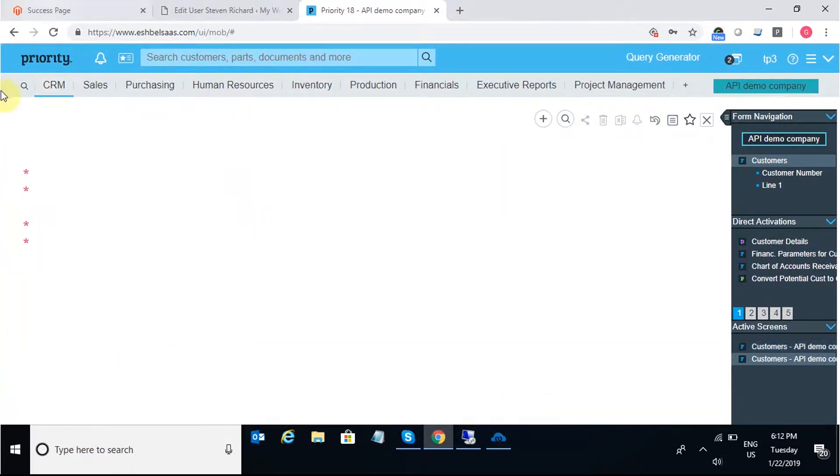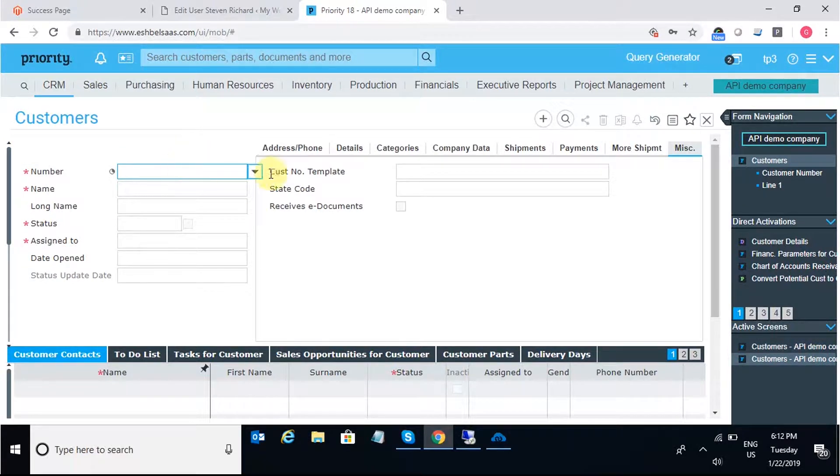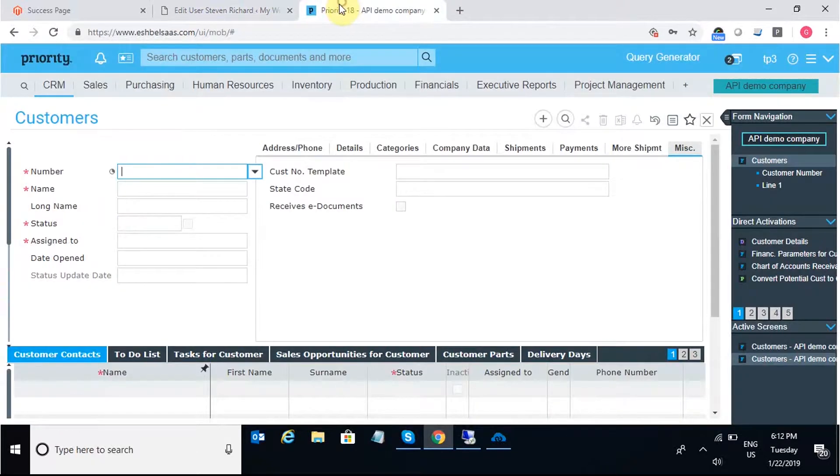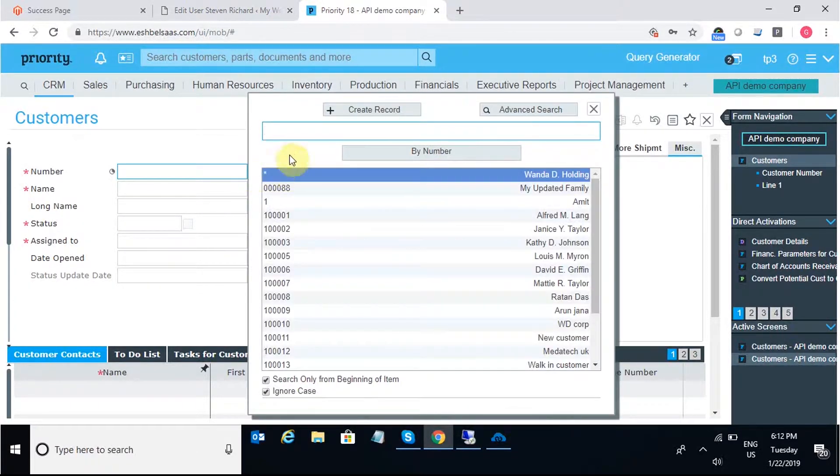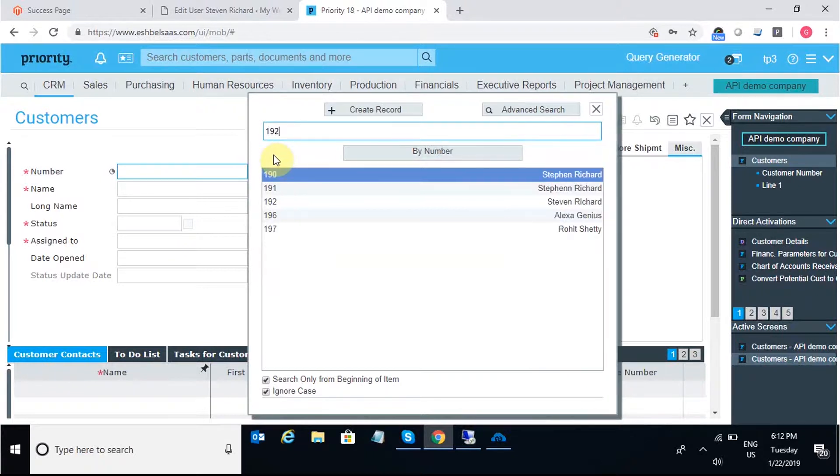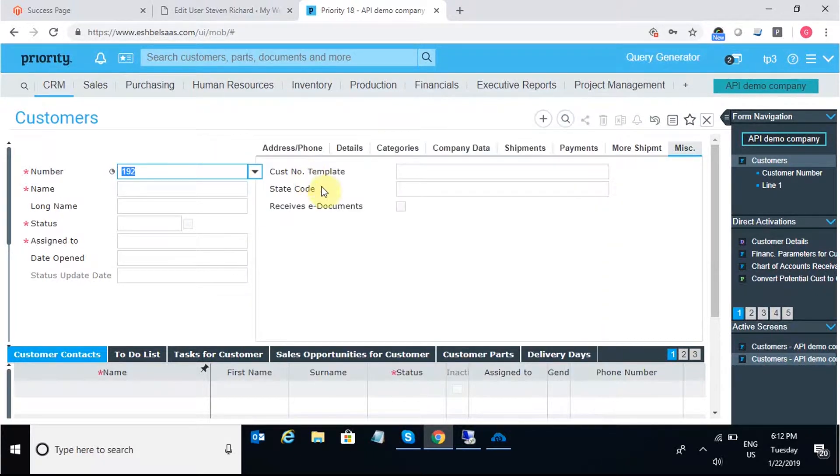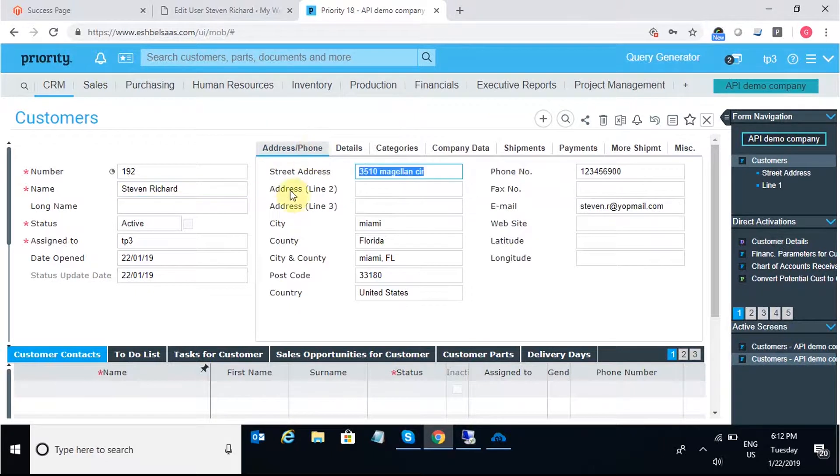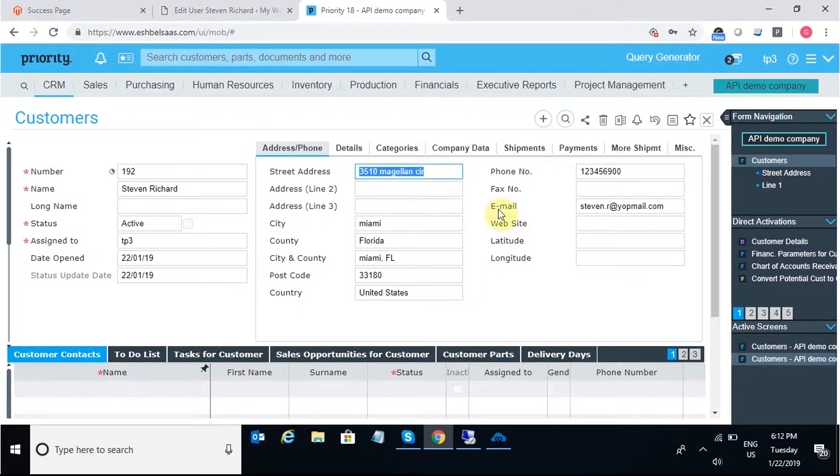We can search the customer with the customer name or number. Searching with the customer number 192, we can find here that the customer that I have just added in WooCommerce is successfully synced in Priority with all the contact information that has been added in WooCommerce.